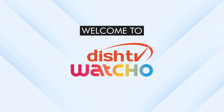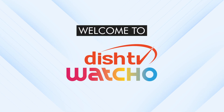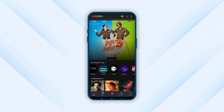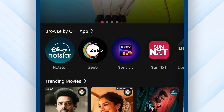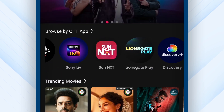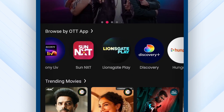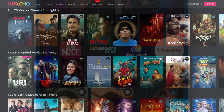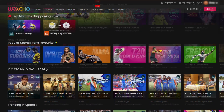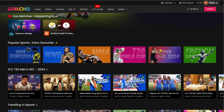Welcome to Dish TV Watcho, where you get to enjoy different OTT apps in a single subscription. So now watch all the latest movies, shows, live sports and more.